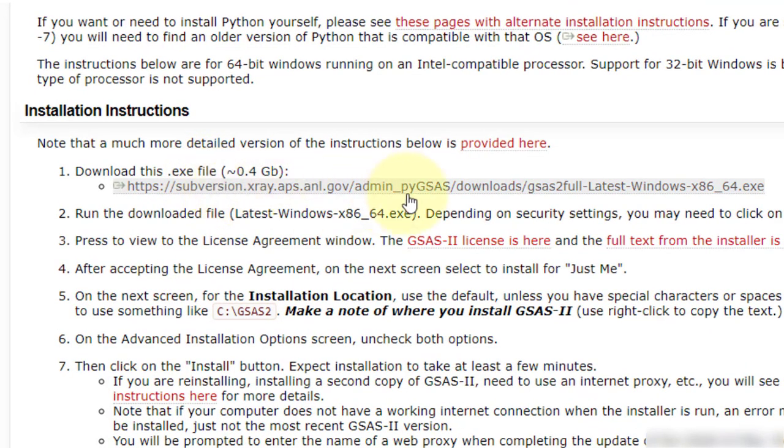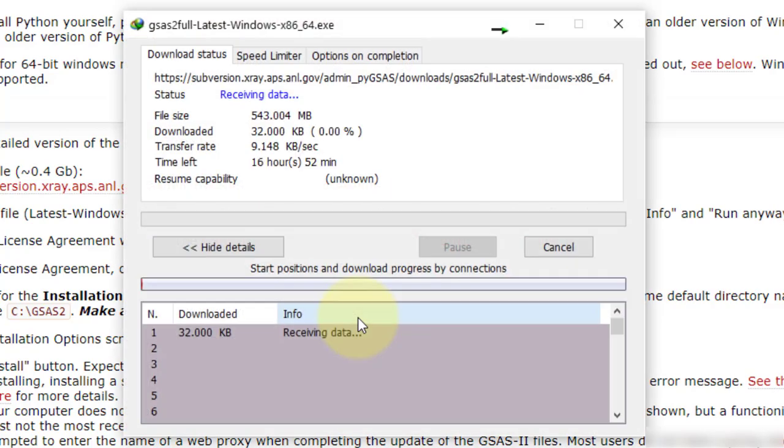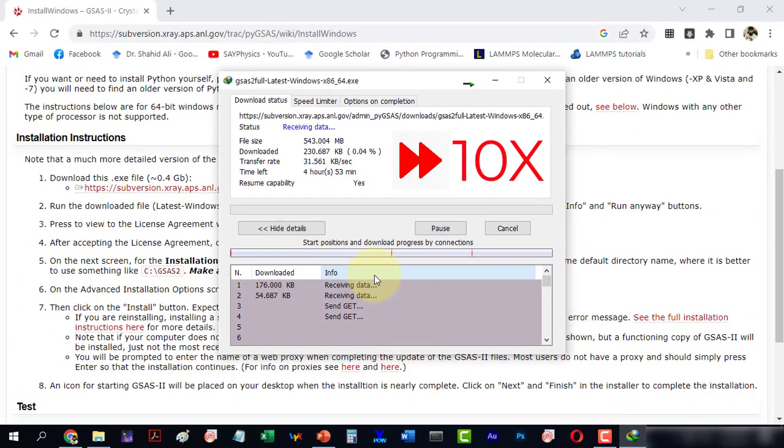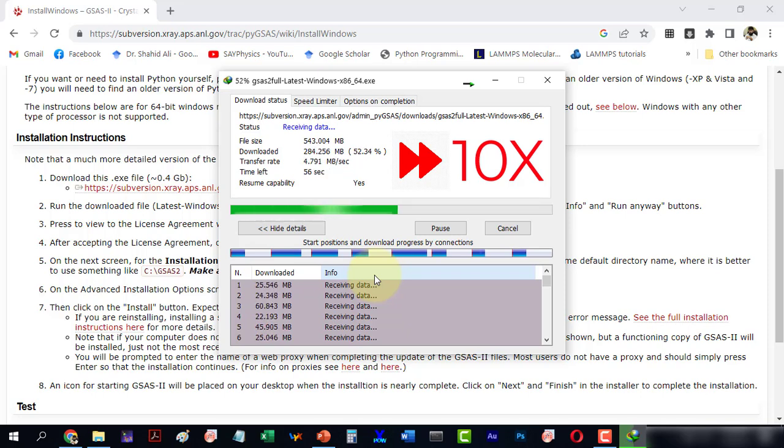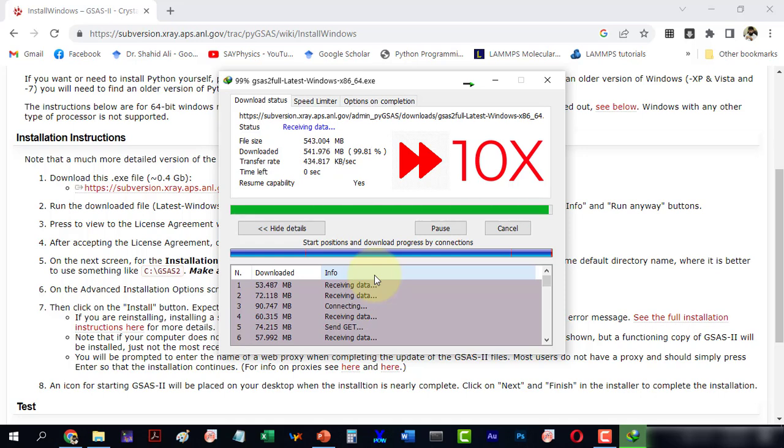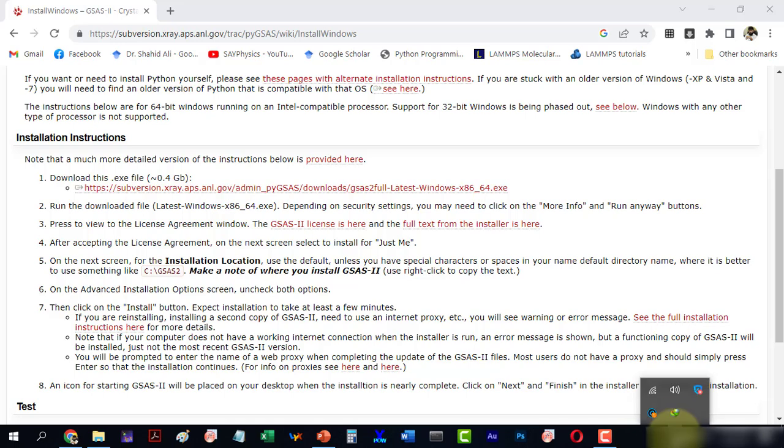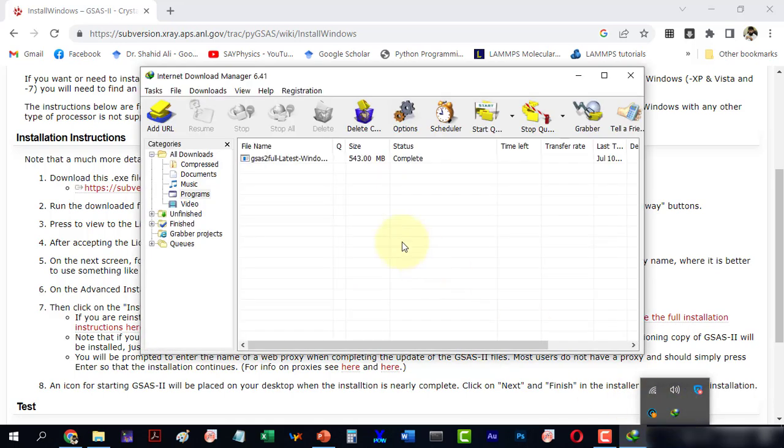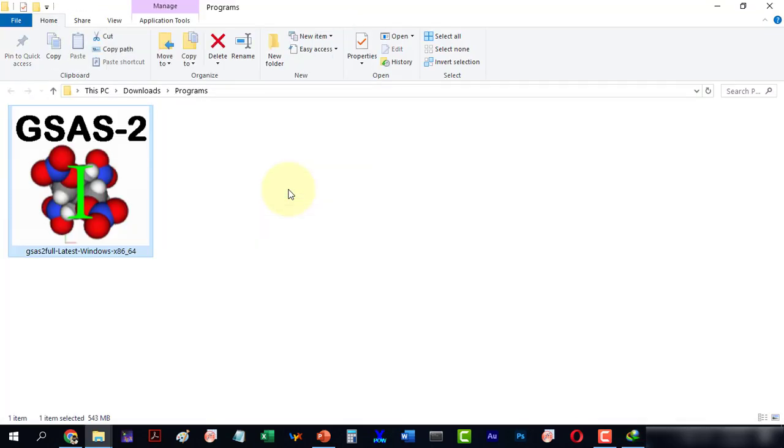First we will download the file which includes both the 64-bit and 32-bit versions. The file size is large, so I have fast-forwarded the video by 10 times to save time. Go to the download manager where the file is located. Here is the executable file which is 543 MB.